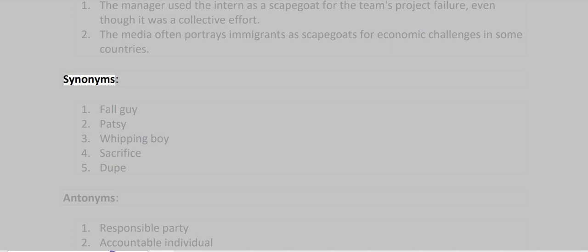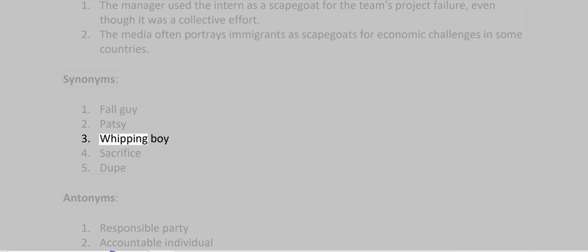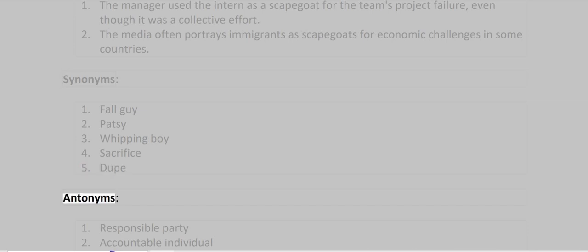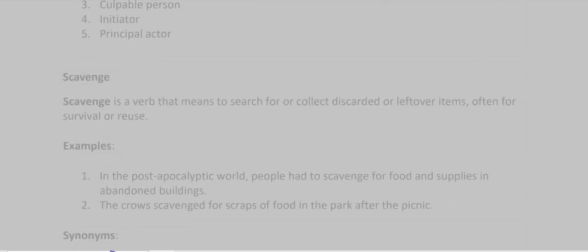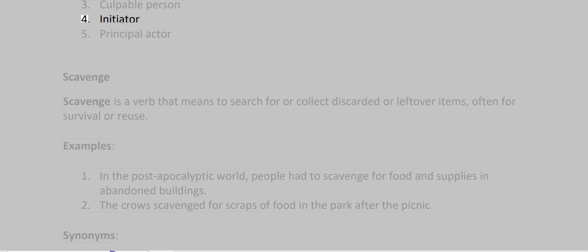Synonyms: Fall Guy, Patsy, Whipping Boy, Sacrifice, Dupe. Antonyms: Responsible Party, Accountable Individual, Culpable Person, Initiator, Principal Actor.